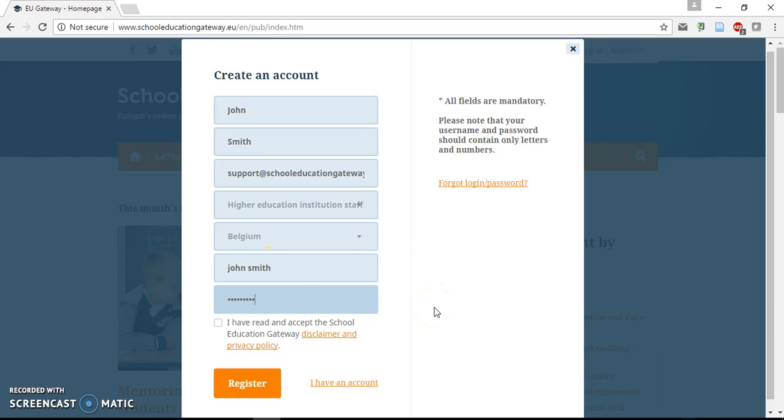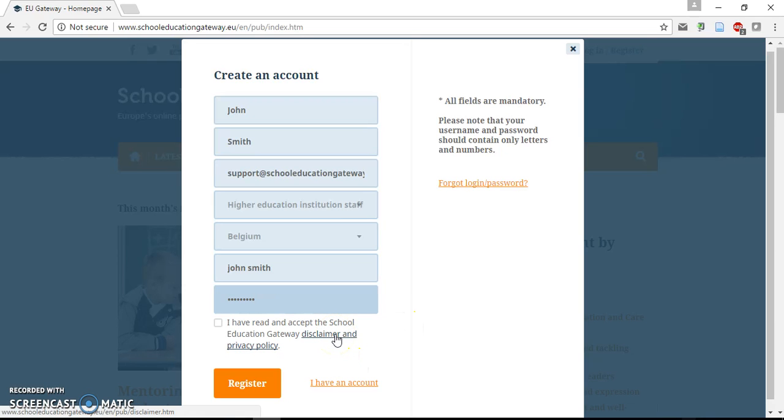Read carefully our disclaimer and privacy policy. Click the box and finally click Register.